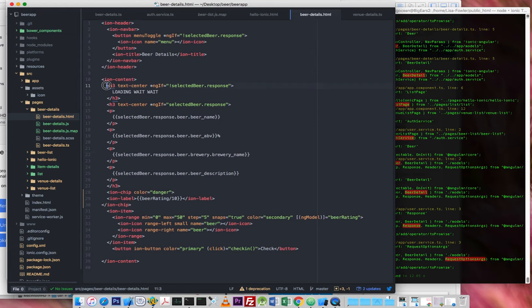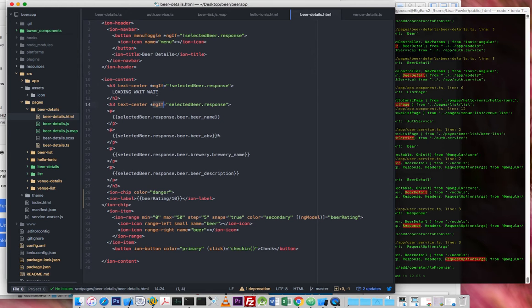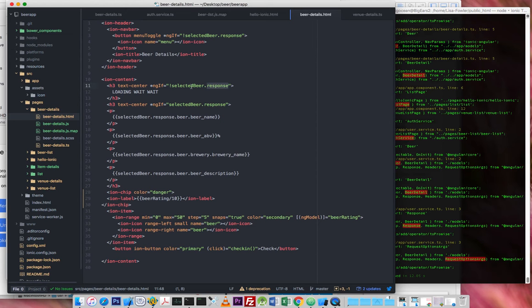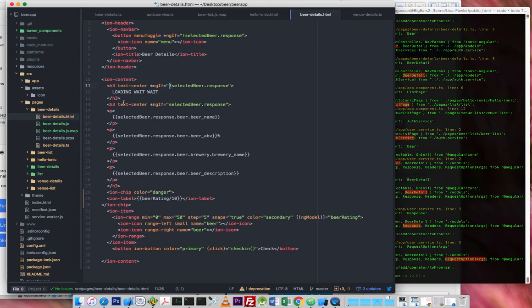This is quite cool. NGIF. See we want selected beer response. So we're looking for an object selected beer and then an object within it called response. So NGIF this, if it exists, but in this case we have an exclamation mark, which means if it doesn't exist,